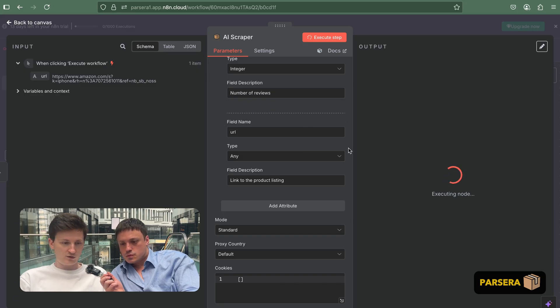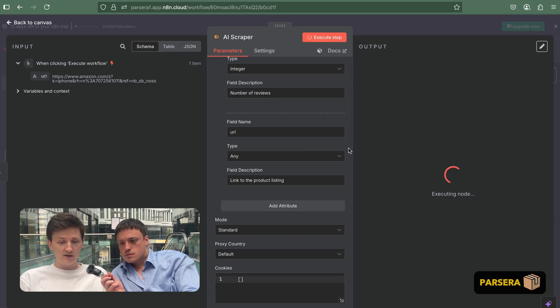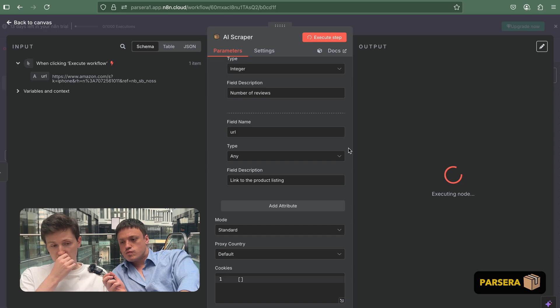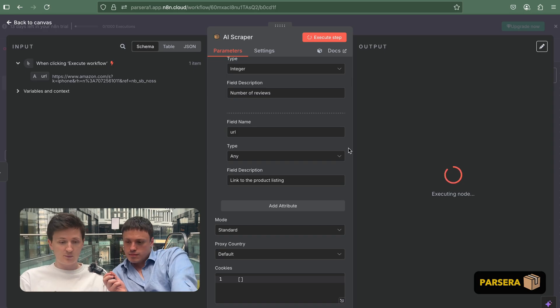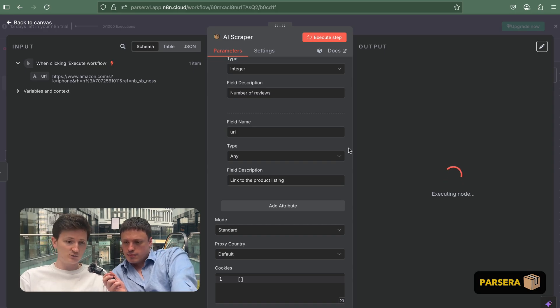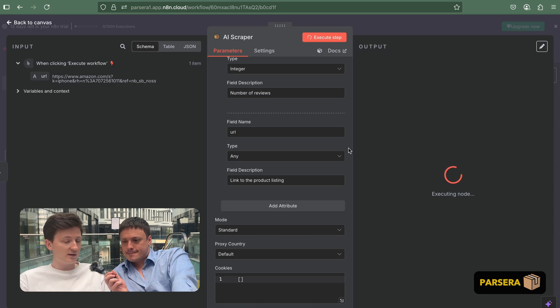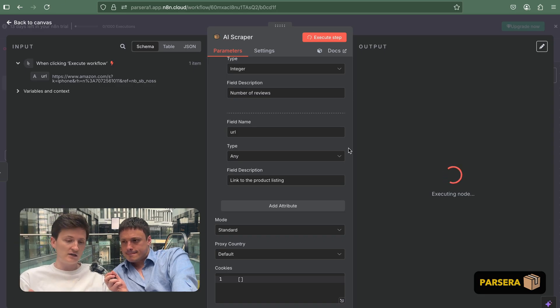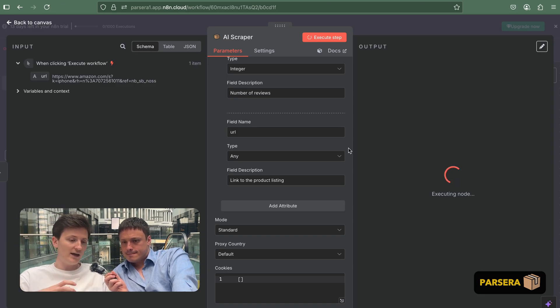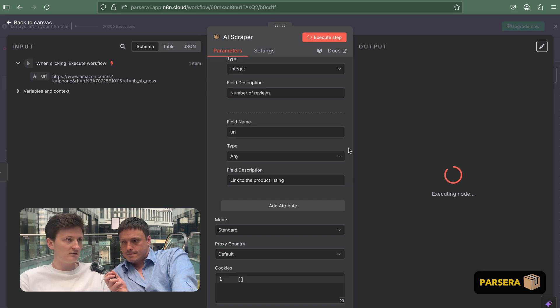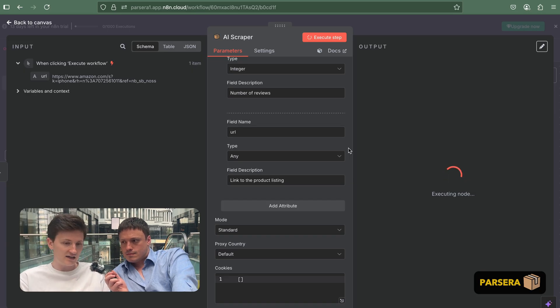So we will get data back soon. In this example, it will take a bit longer because we are extracting a lot of data. And usually the waiting time depends on how many rows you want to extract. So if it's one item, it will be quick. In this case, it will be plenty of data. So we have to wait.